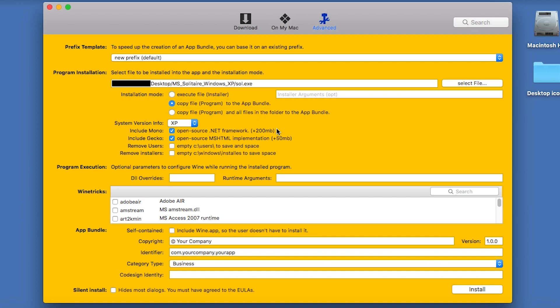Also, we don't want the .NET Framework or MSHTML, which is like a web browser, to be included, because they take up too much space. So just untick both of those boxes.